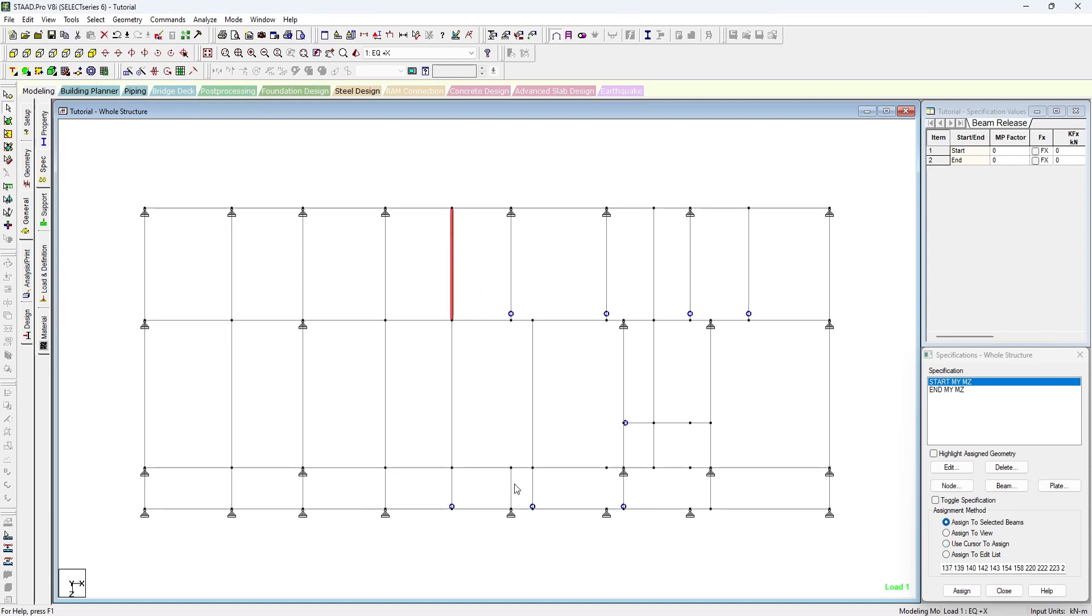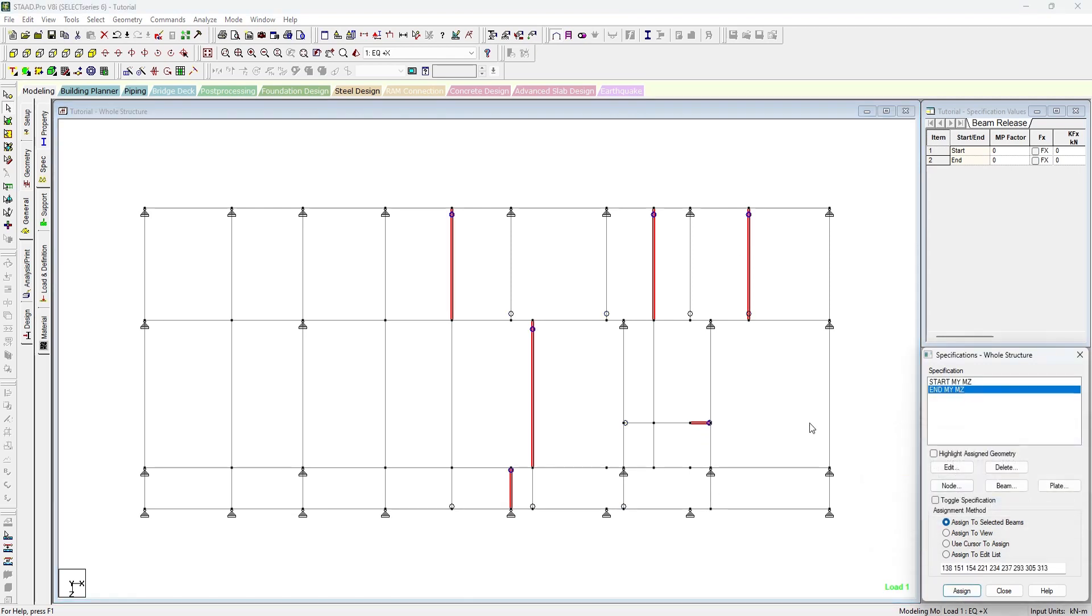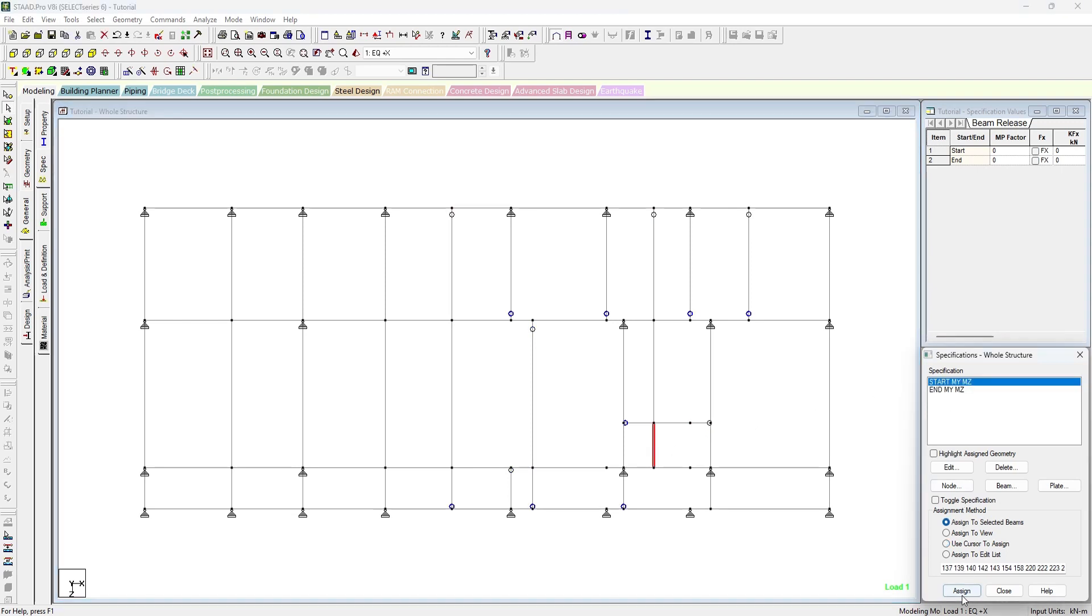Same way we have to select the beams where we need to release ends, and we have to press end MY MZ and press assign. This member has been left out first. So the release of members has been completed.